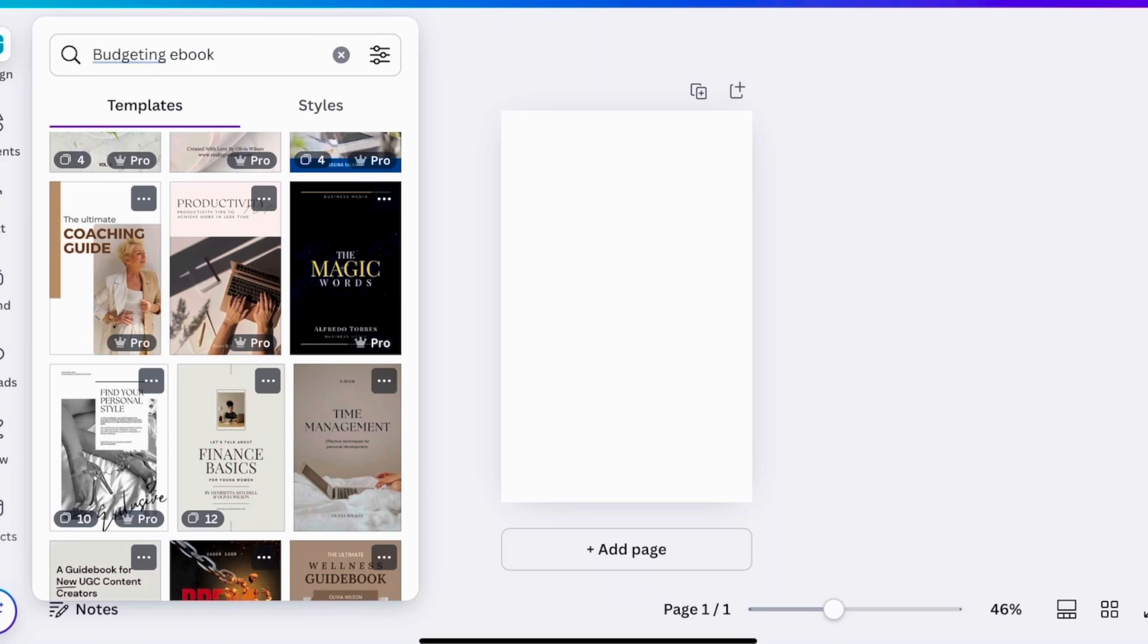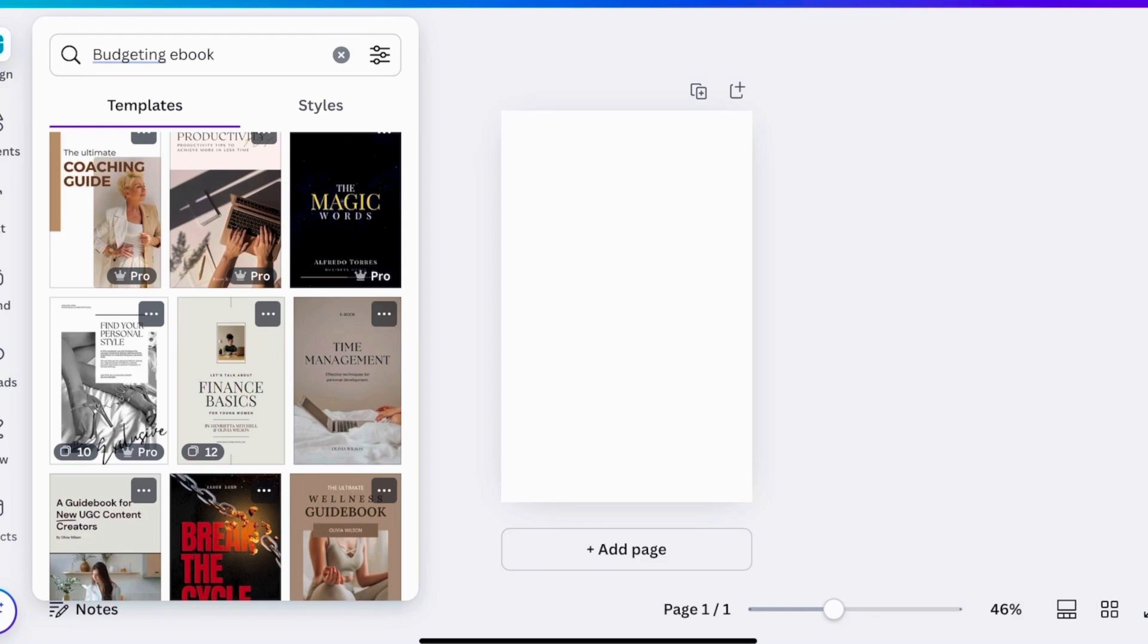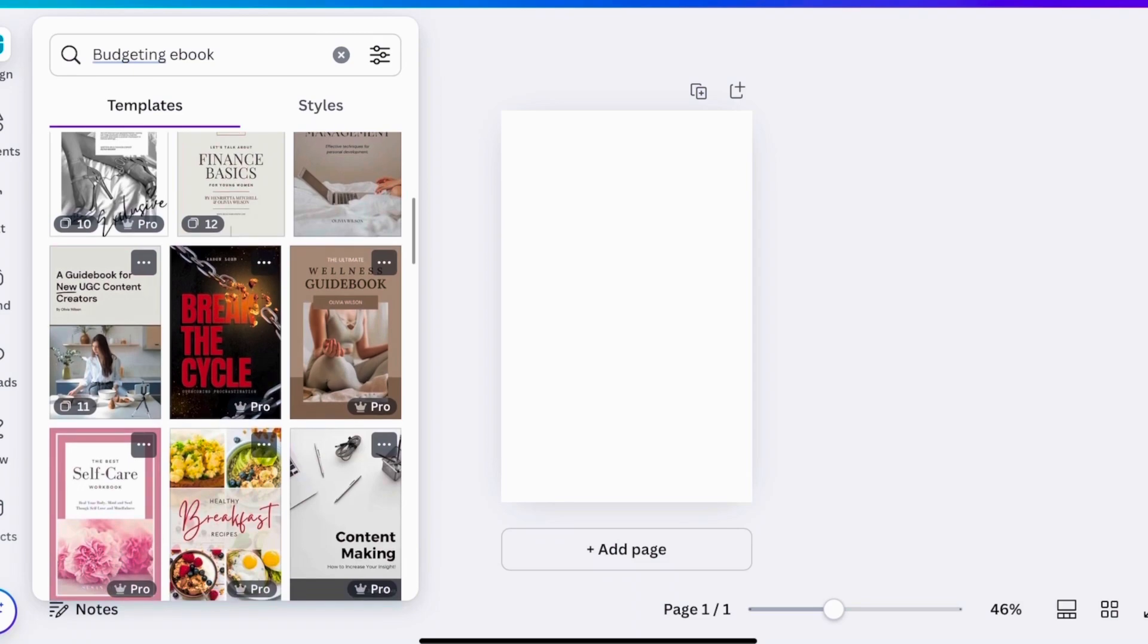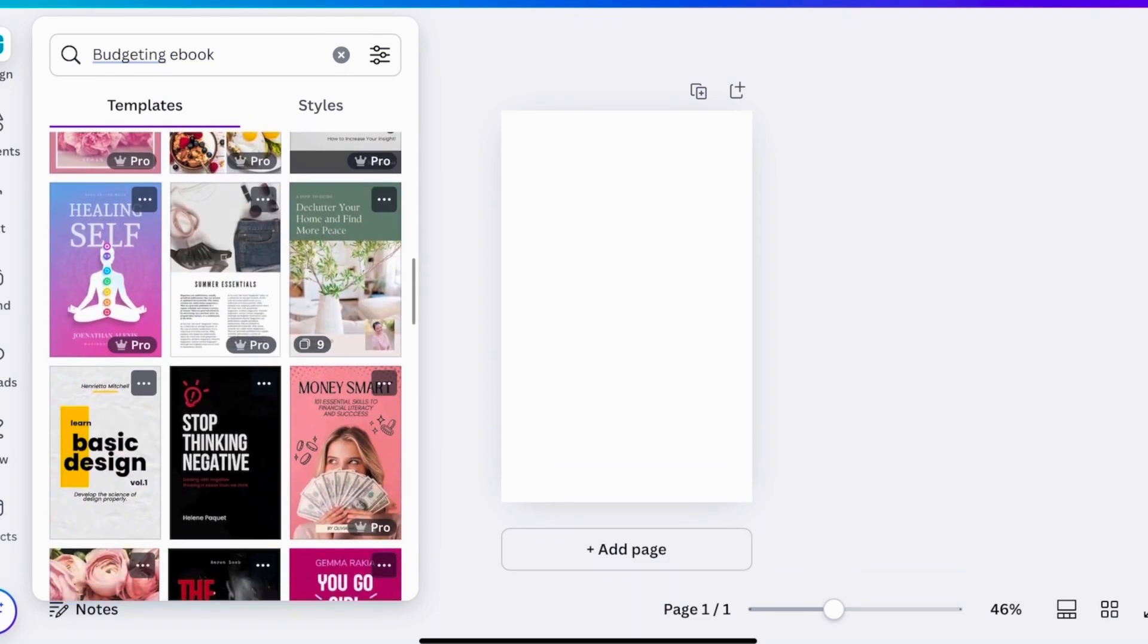Now, when you begin this process, you guys, I want you to know that you're able to go on here if you have the pro version and you're able to choose some that may already have like the ebook, the whole entire ebook together. But you can also choose to go on here and create this from scratch if you wanted to. Now, I like to go ahead and choose one that already kind of gives me like the ebook feel and look where I just have to go in and put it together. And that's because this is going to be the quickest way for you to get that ebook up and running.